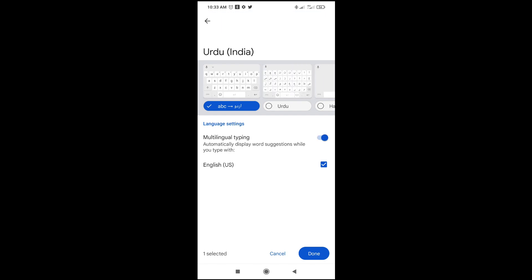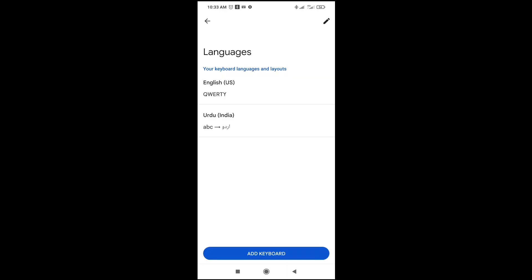So when done, you can do any settings if you want. Then click on done to continue. So right now, as you can see, the Urdu keyboard has been added.